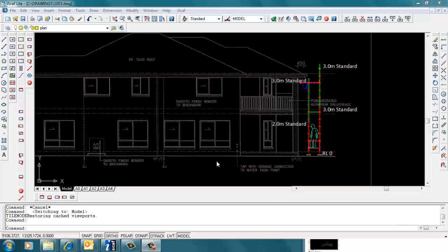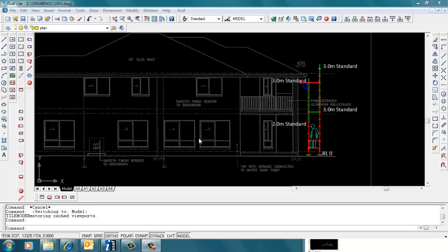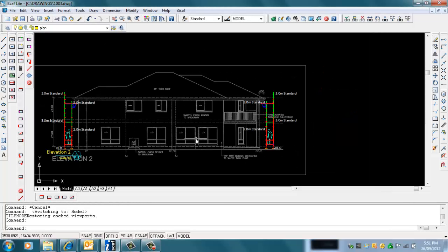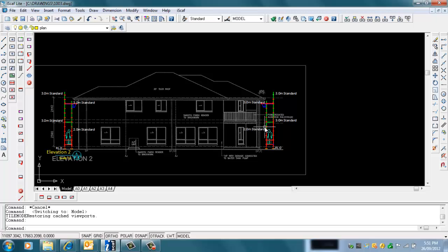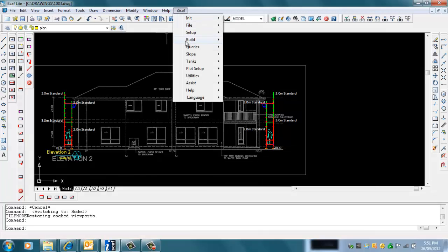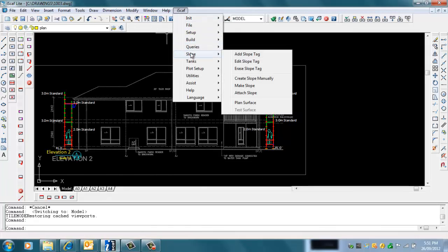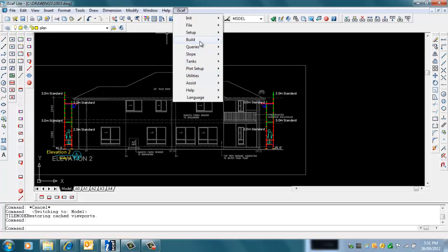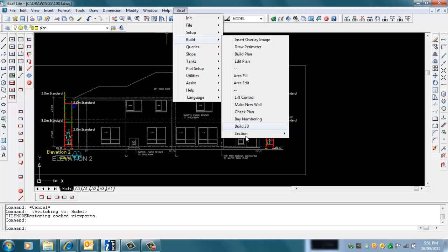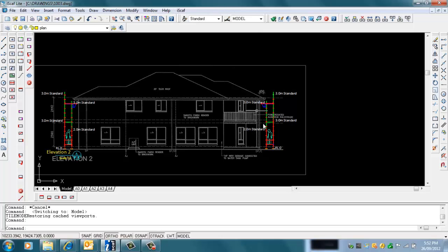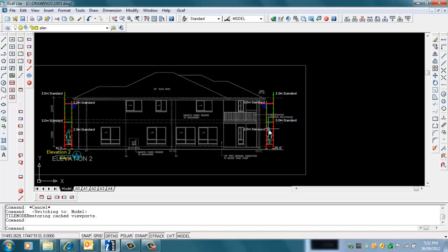The disadvantage of this method is that when you perform a mirror and try to use the Join Section option as shown in the previous tutorial under Build Section, Join Section - unfortunately when you join a mirrored section, it reverses the text. So when you go to the plot setup, this text is actually reversed.